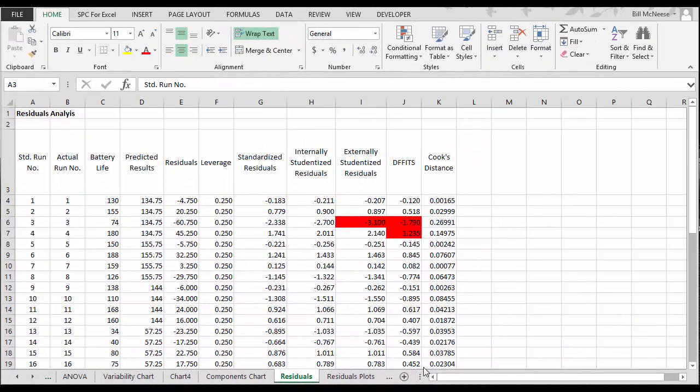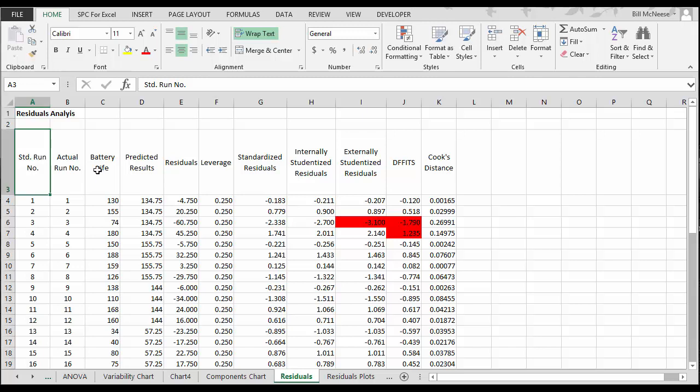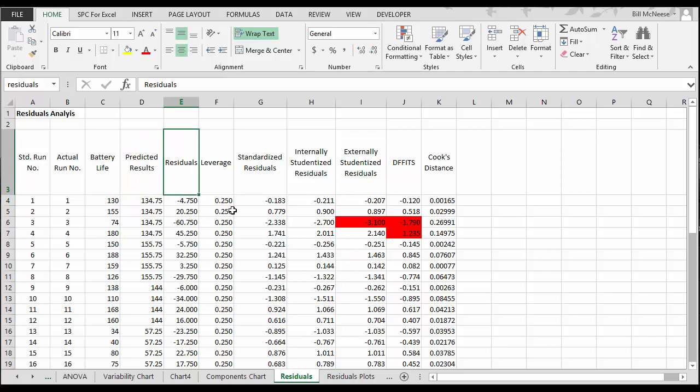The output also includes residual analysis, and that's shown on this page. What we have is our battery life, the actual run. This is the predicted result from our model. Then we have the residuals, our leverage, standardized residuals.